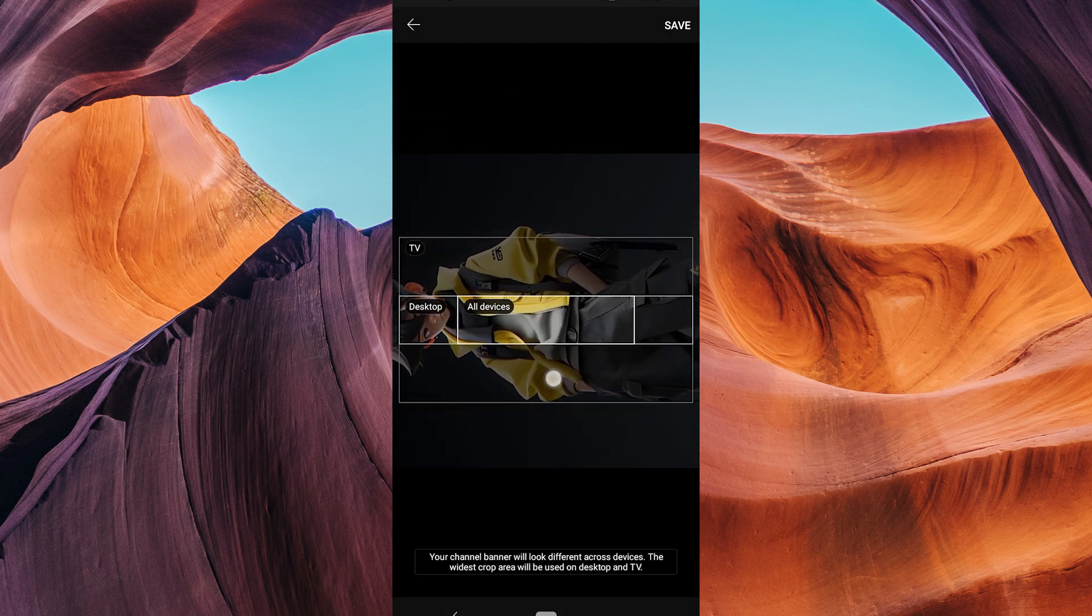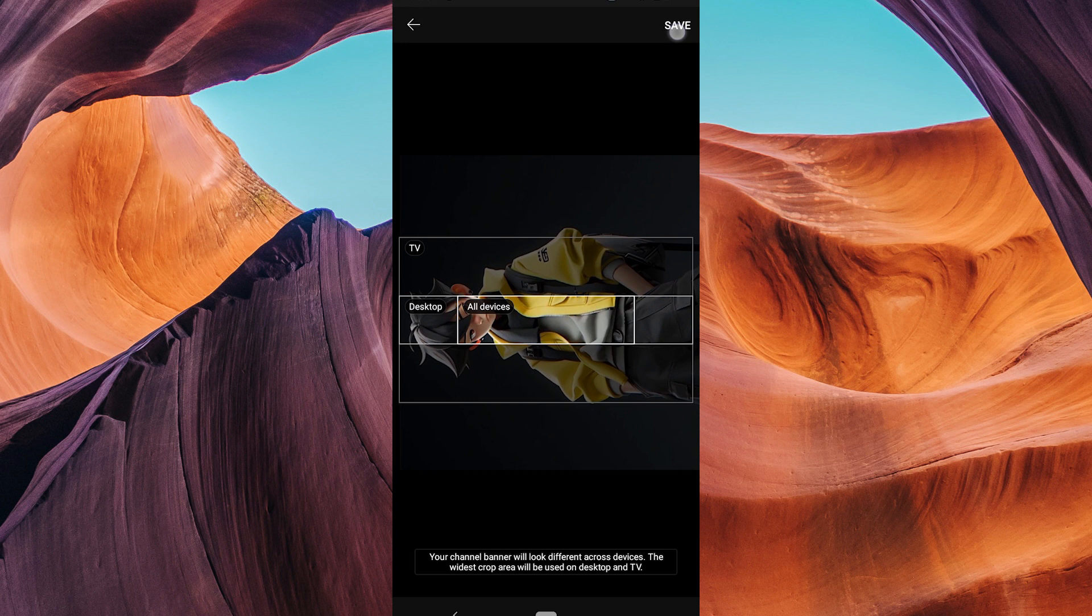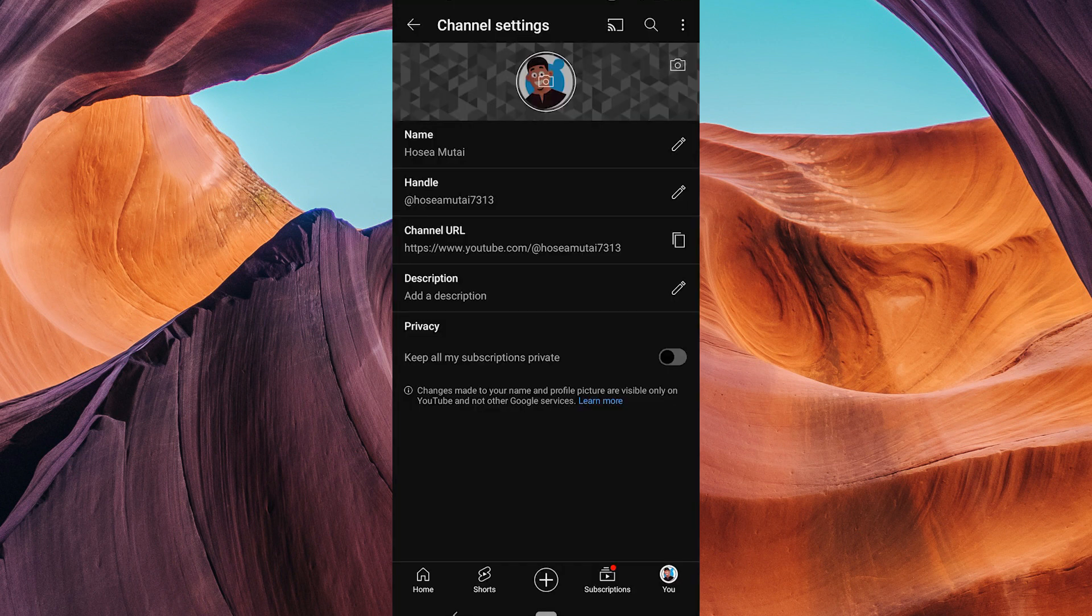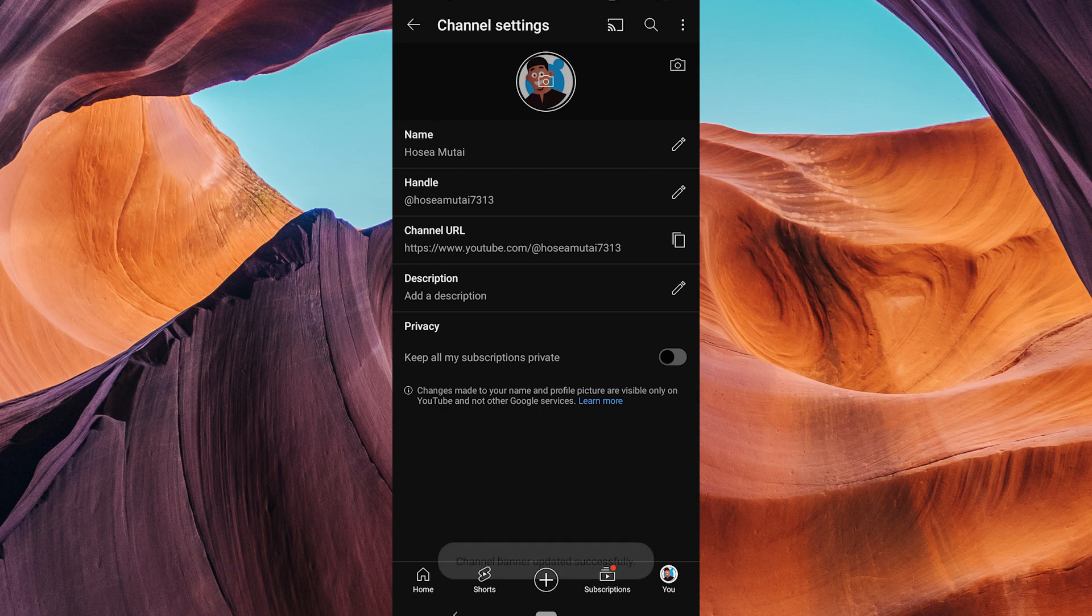Once you're happy with how it looks, tap save or done. A confirmation message will pop up. Confirm your changes and you're all set.